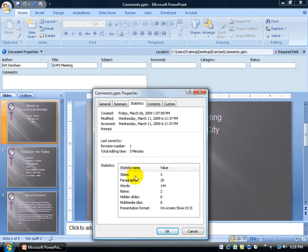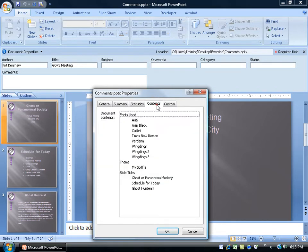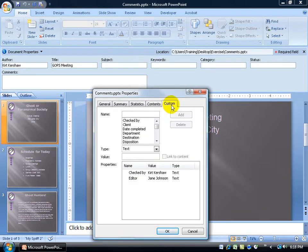Statistics, which includes how many slides are in the presentation, paragraphs, words, and so on. Contents shows the fonts that are being used, the themes, and then Custom,